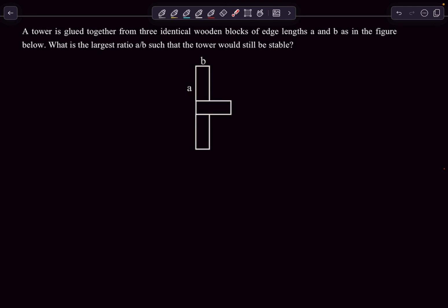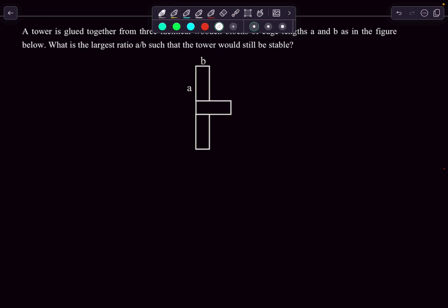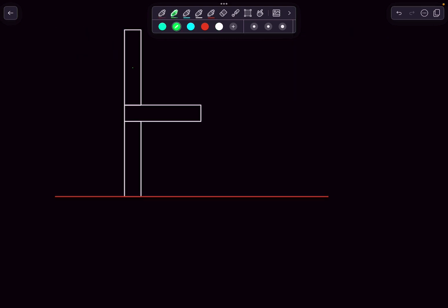Coming to the last problem. The question states we have a tower glued together from three identical wooden blocks whose lengths are a and b — the longer length is a and the shorter is b. They're asking for the largest ratio a/b such that the tower will still be stable. By intuition, if we keep increasing a (making the middle block longer), there will come a point where the entire structure tips over. We need to find the maximum value of a/b such that it doesn't tip.